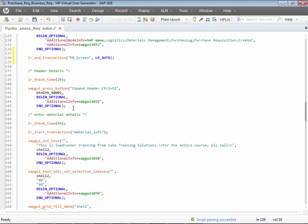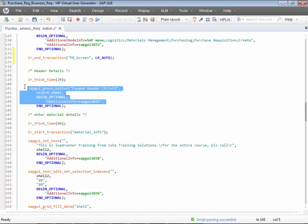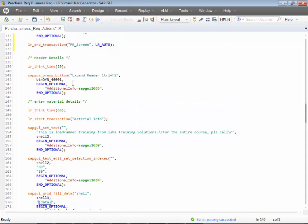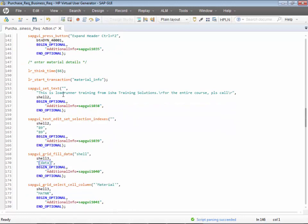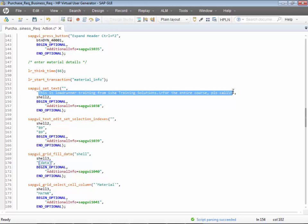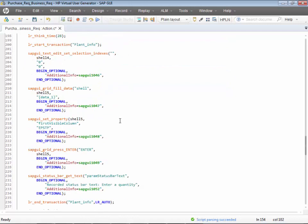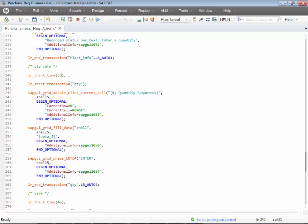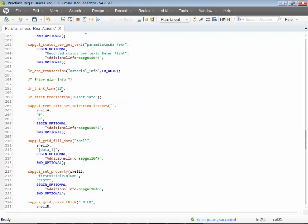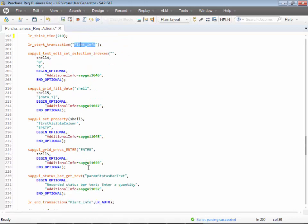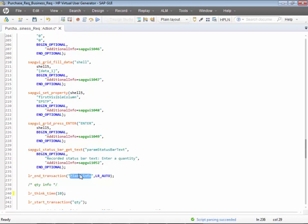Now for the header details — there is a think time, this is what expands the header, and this is the information given in the header: 'Load Runner Training from Isha Solutions.' The whole piece of code has been recorded. Make sure the think time is 10 seconds; wherever you see more than that, go ahead and add the appropriate think time.